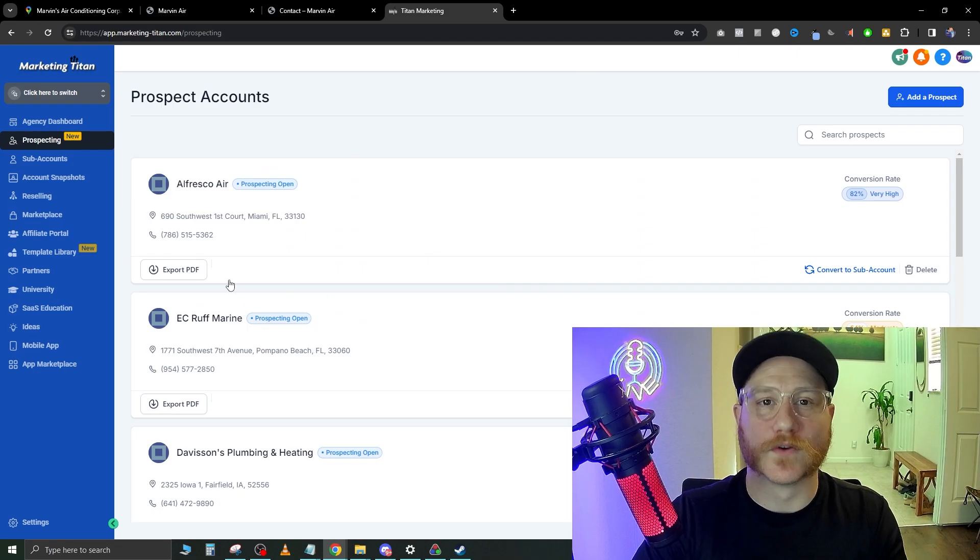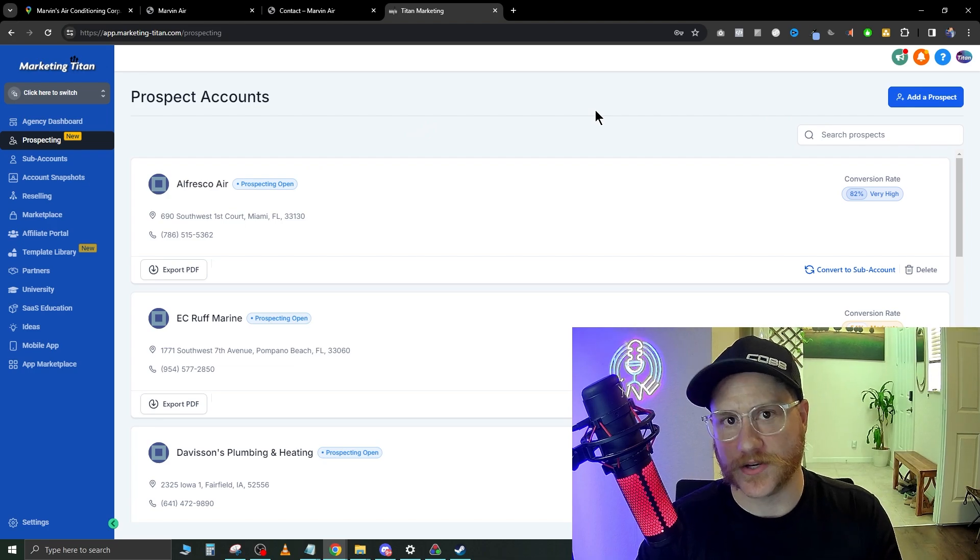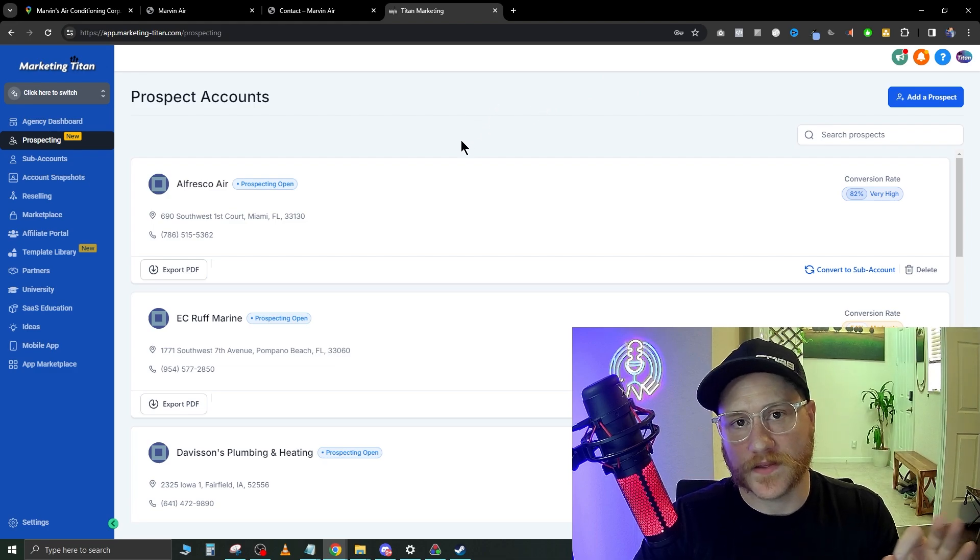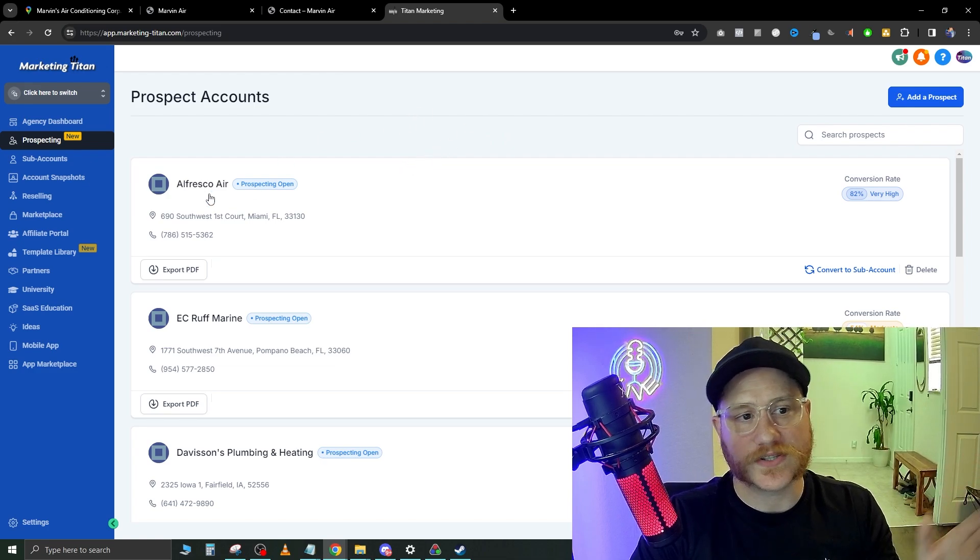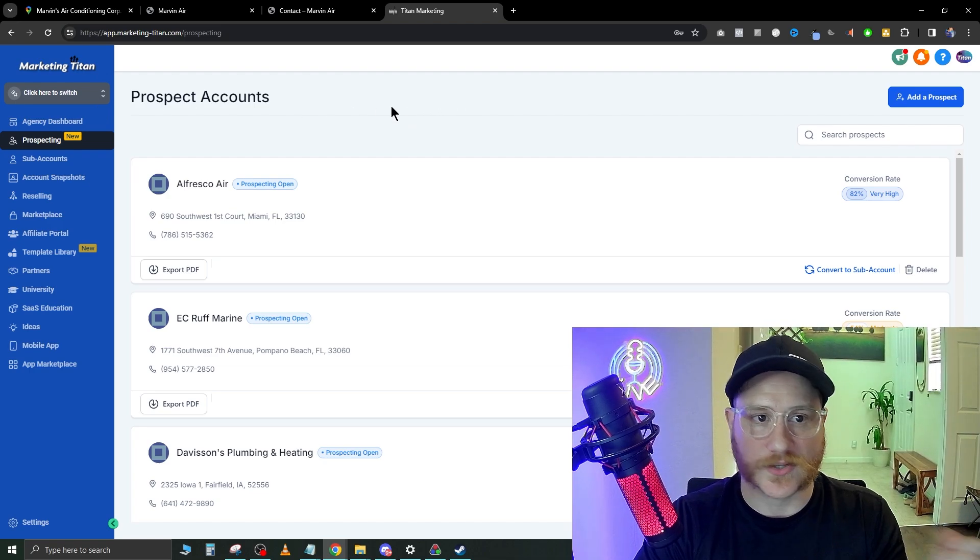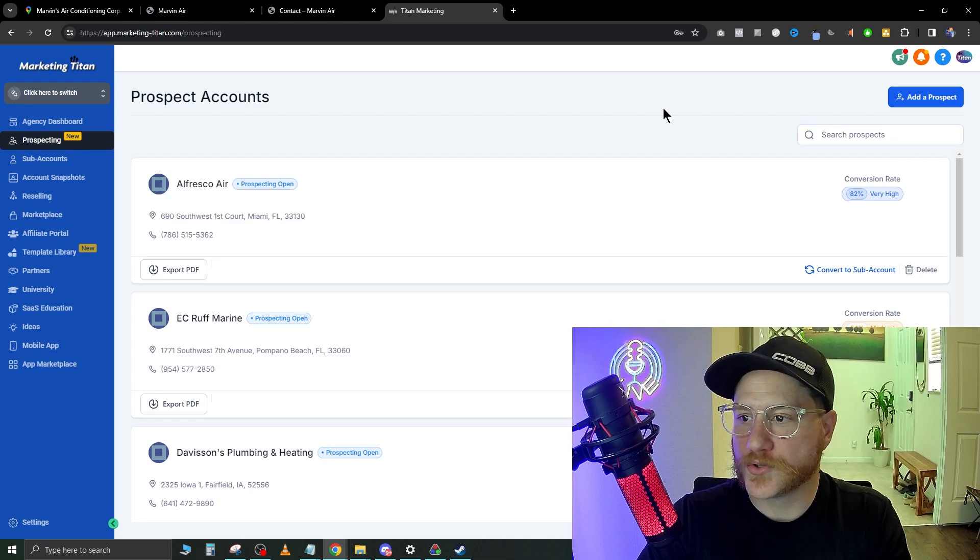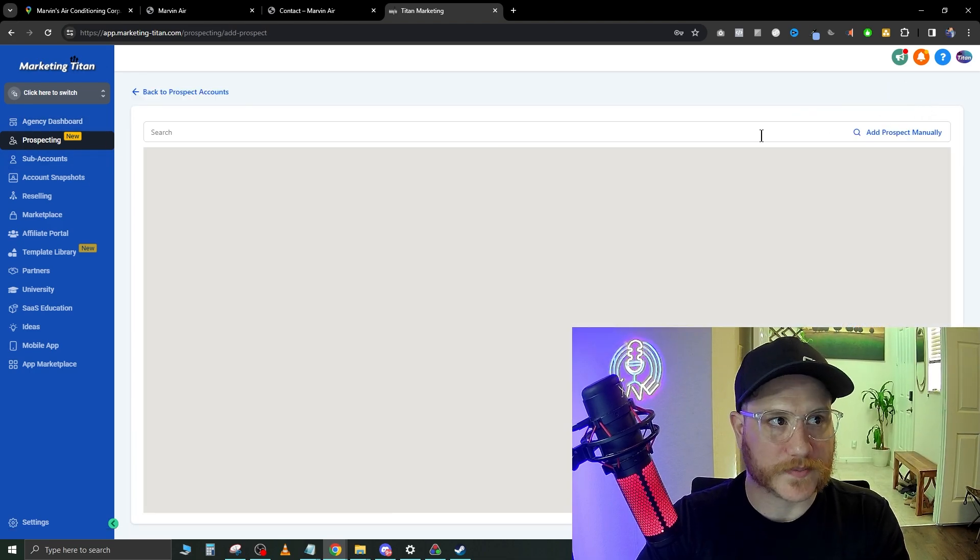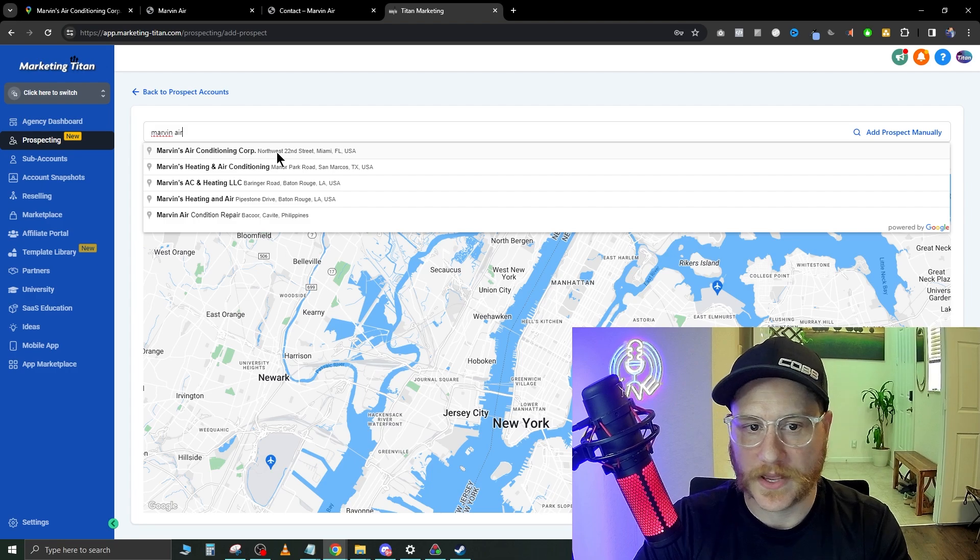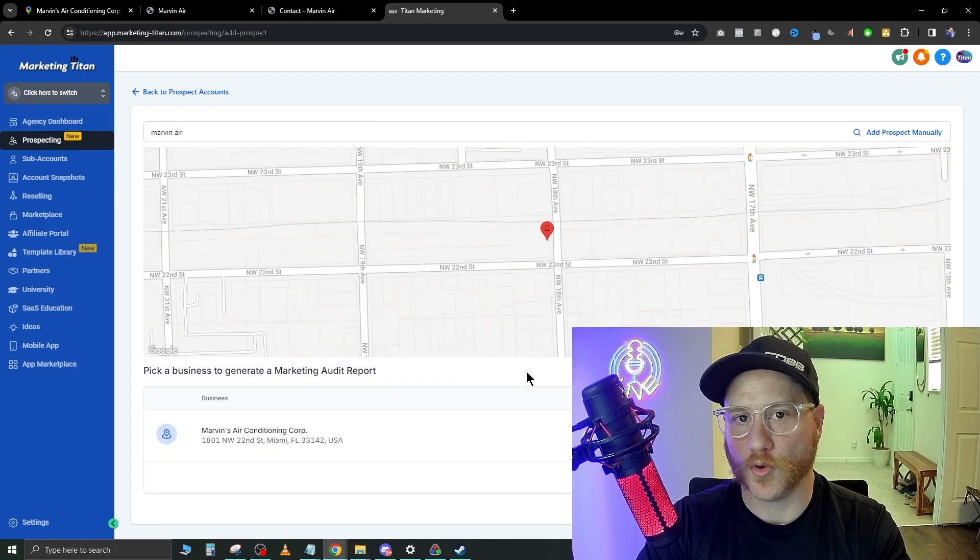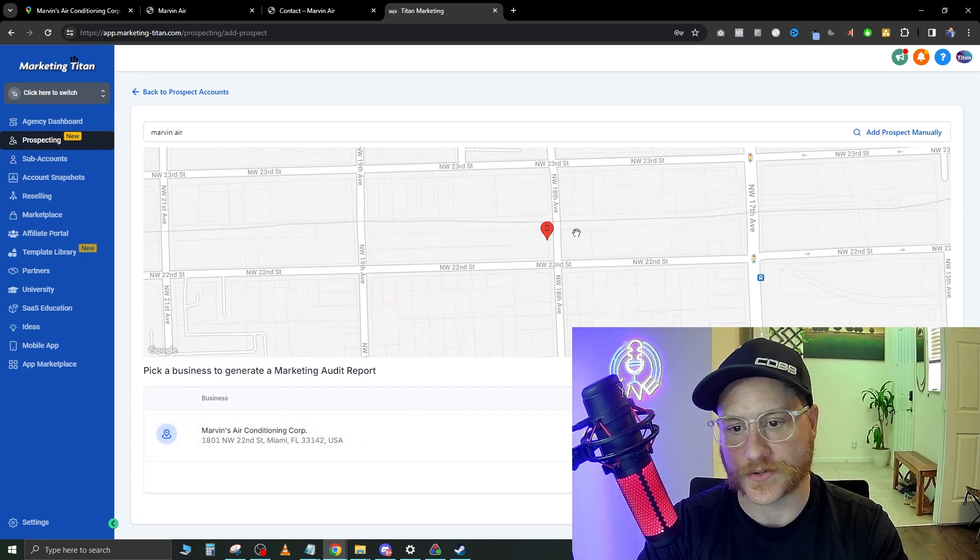And I was unable to access your quote system. So that right there is a great starting point. Now, what we're going to do is we're going to go over to go high level. If you don't have go high level, this is the software that I use for my agency. And it is the best software in my opinion that does everything they needed to do for an agency. So I do have a free course link down below that'll walk you through your full setup of a white label SaaS. So up here at the top left, as you can see, it says marketing Titan. That is one of my companies. So we're going to go ahead and jump right in. So what we're going to do is we're going to go over here where it says prospecting, and then we're going to go add a prospect in the top right. Now in here, we're going to go ahead and type in Marvin air, which is the company we just looked up here.